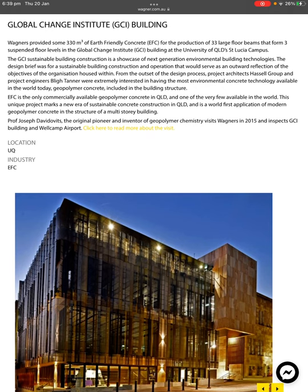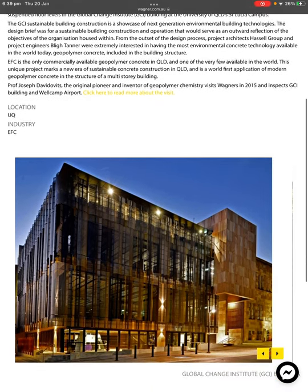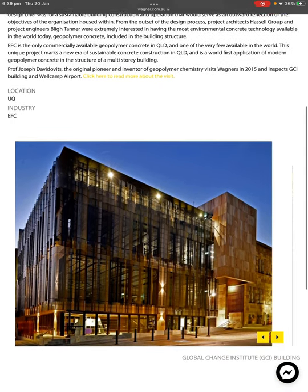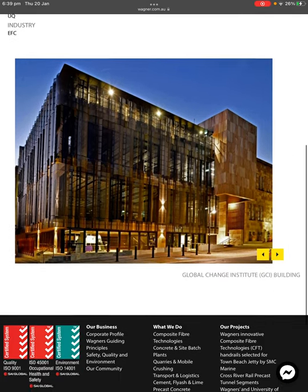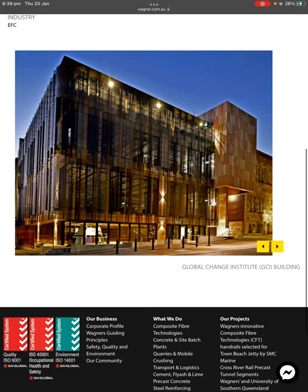Professor Joseph Davidovits, the original pioneer and inventor of geopolymer chemistry, visited Wagner's in 2015 and inspected the GCI building at Wellcamp Airport. I'm going to have to go and check this building out.